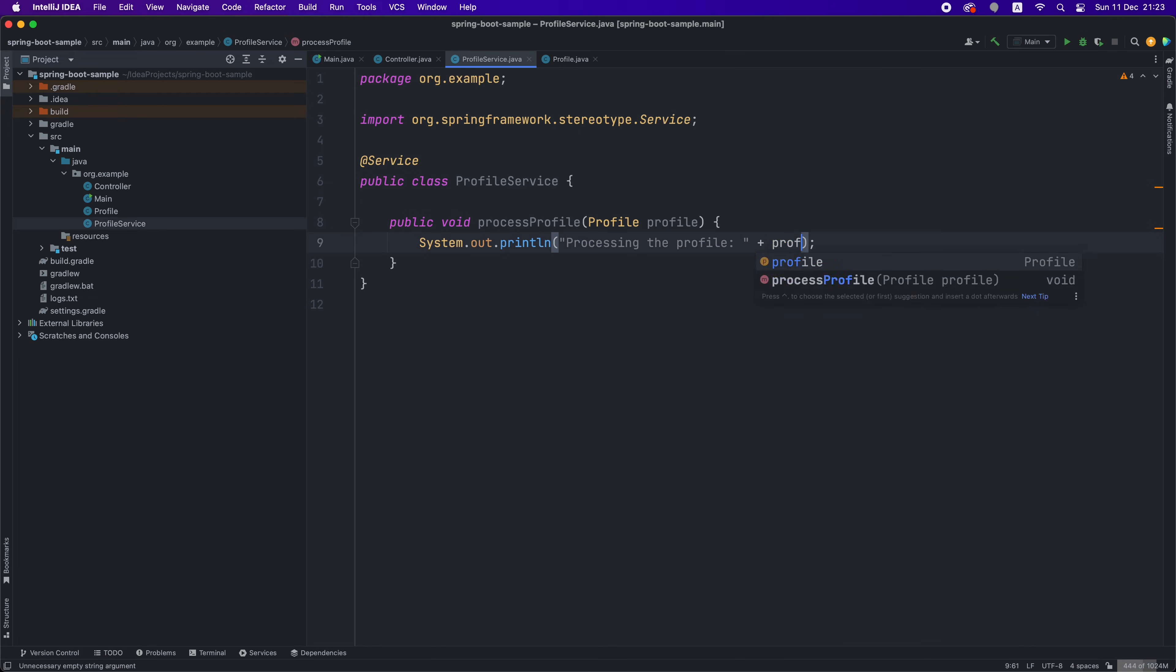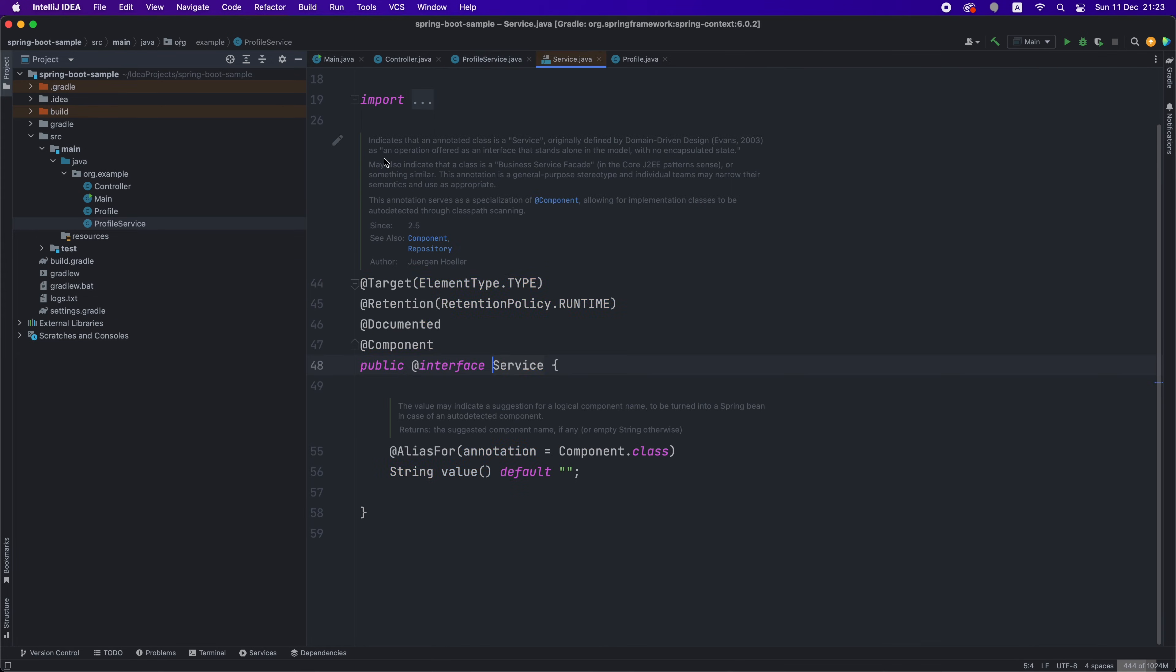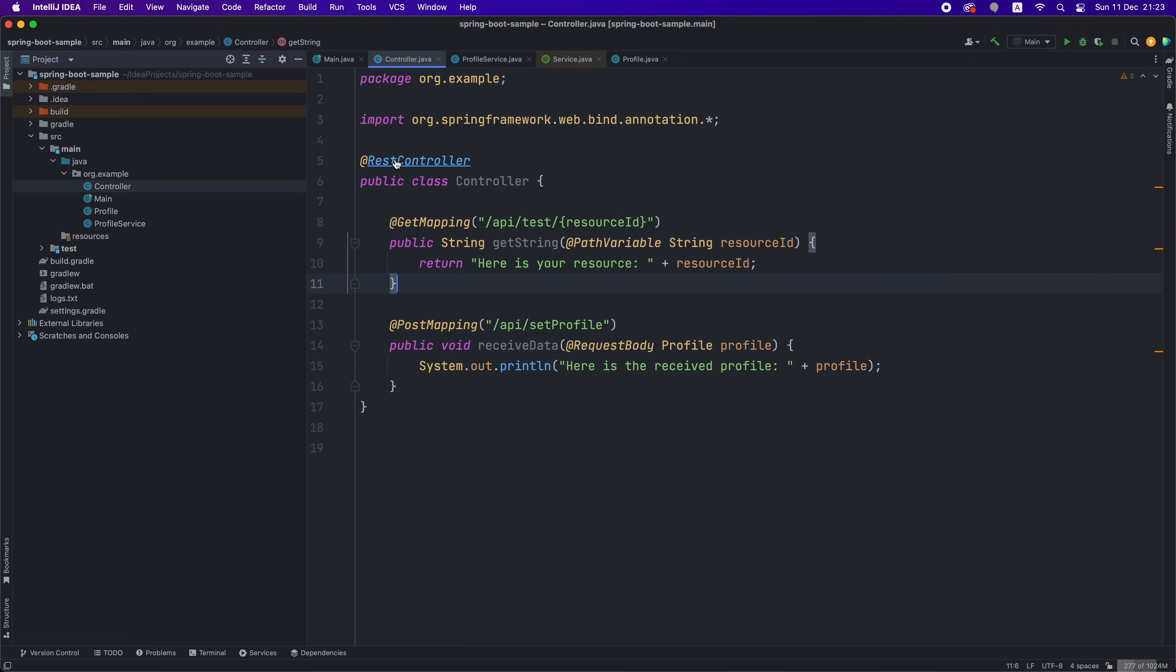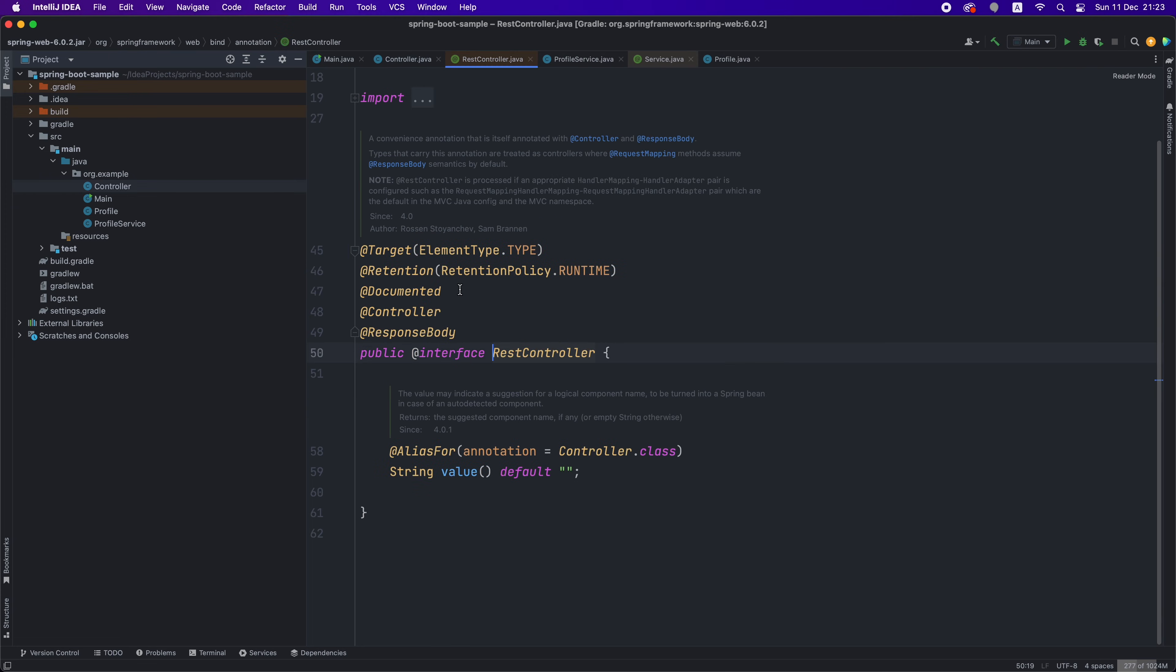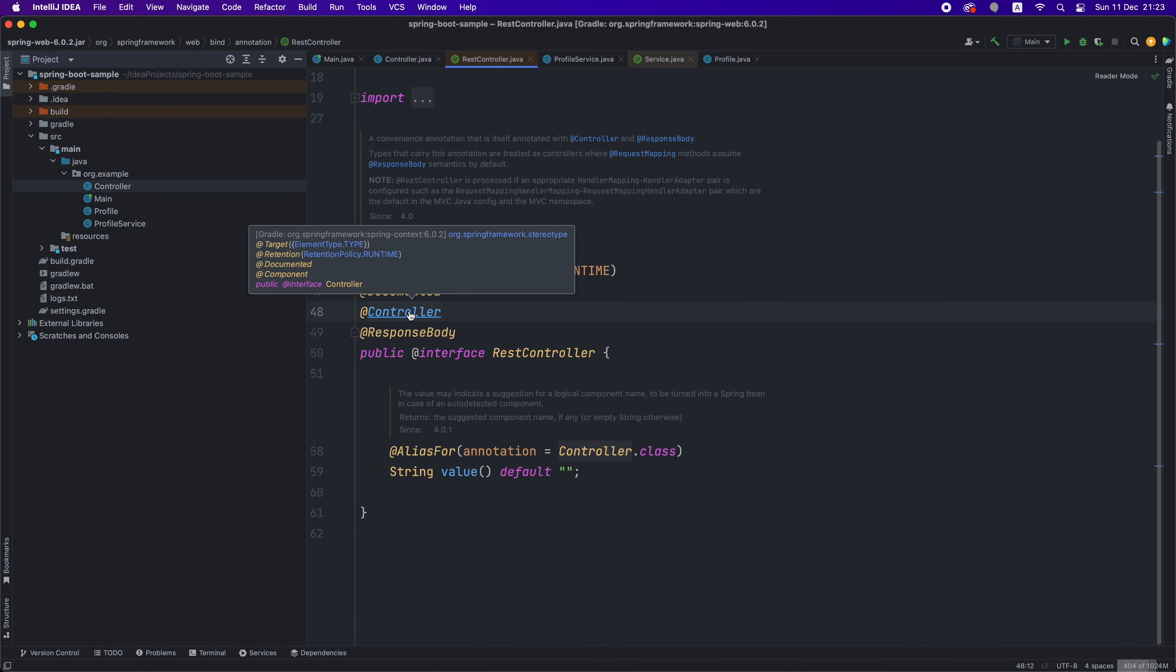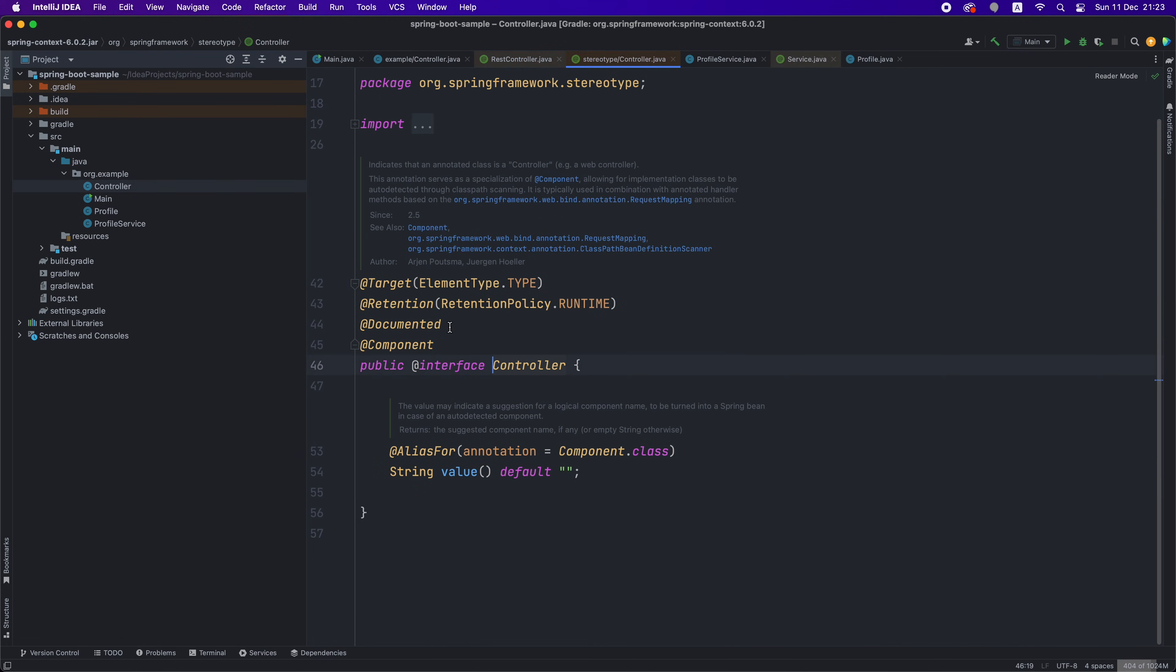And if you check the definitions of service and REST controller annotations, you'll see that they contain component as a base annotation, because this is what Spring Boot is looking for when it selects the classes to be added in the dependency injection system.